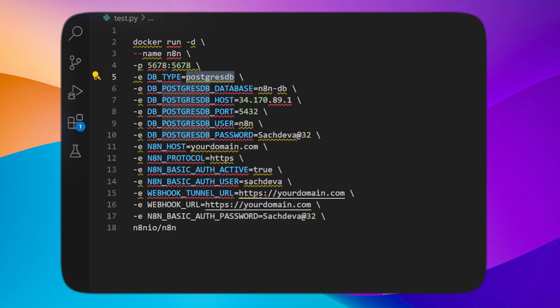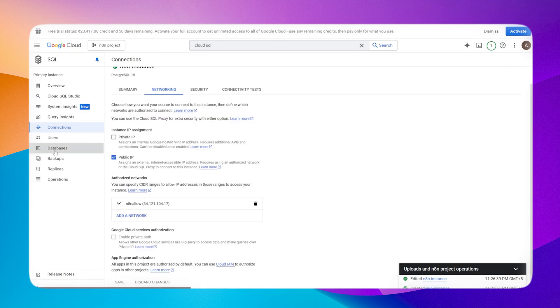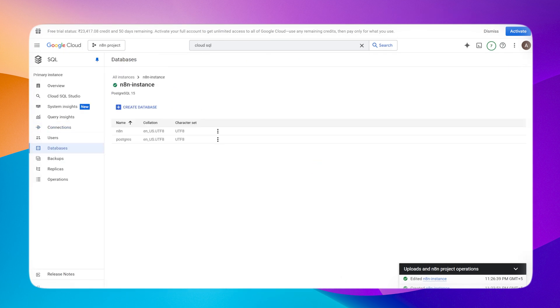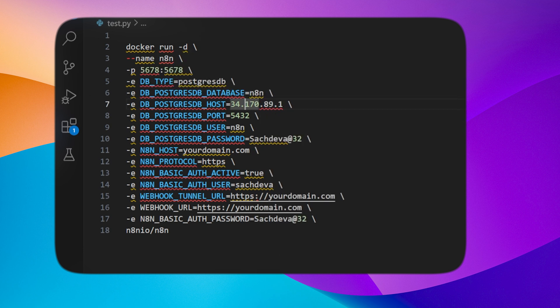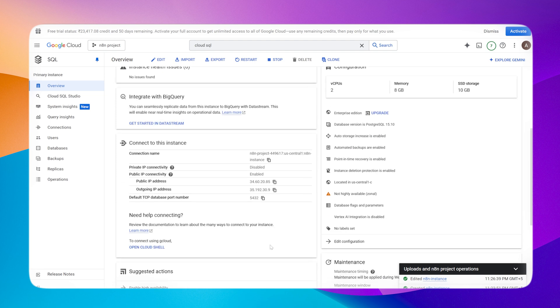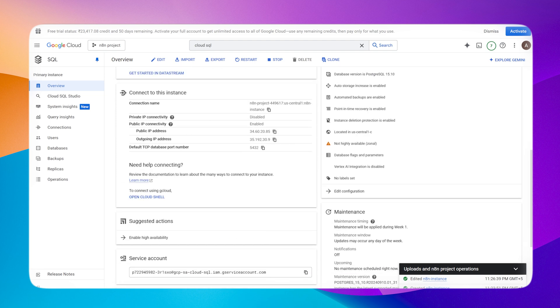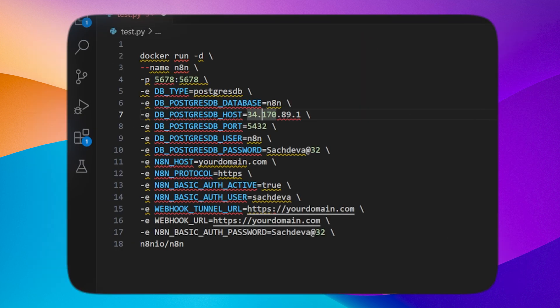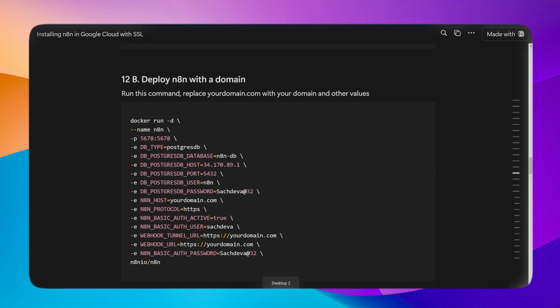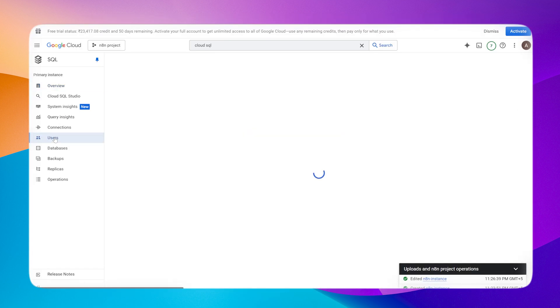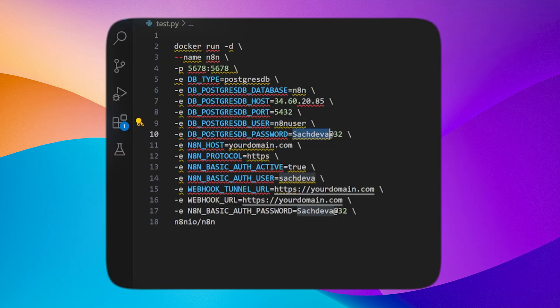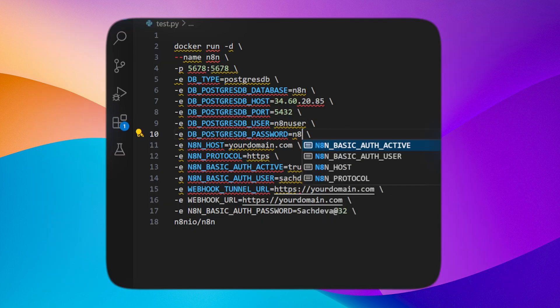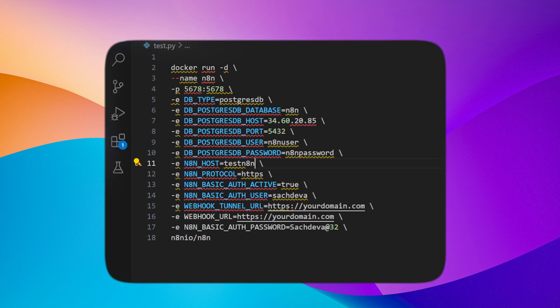Database type is Postgres. Let me go and check the database name, it's n8n. I'll change the Postgres DB host. The Postgres DB host is in the overview page of your DB instance. Just copy the public IP address and paste it in the public host. Let's change all these values. The N8N host is the domain name. In my scenario, for those without a domain, you can either skip it or add the VM instance IP of GCP.